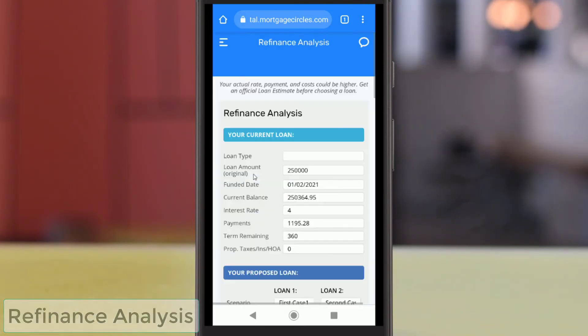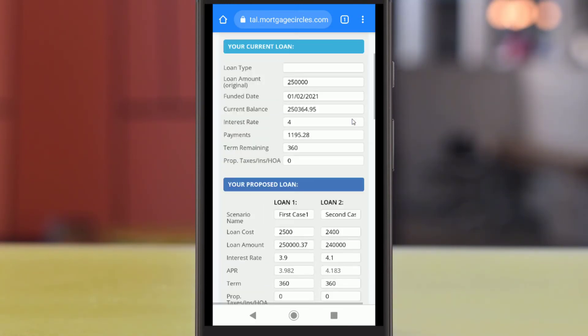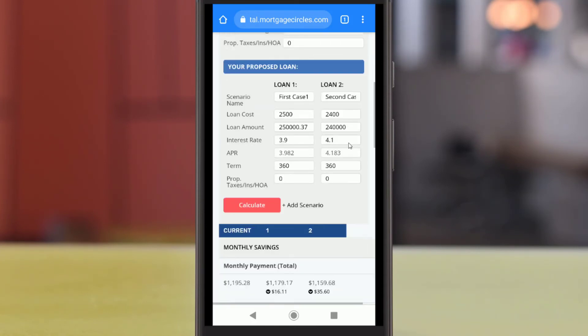The Refinance Analysis page will show any potential refinance plans that your loan officer has created and sent to you. Using your mortgage information, your loan officer can showcase potential savings and compare various refinance plans here.